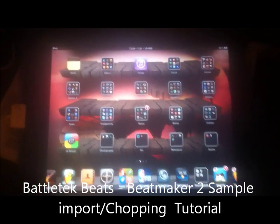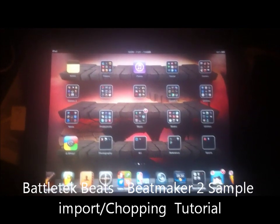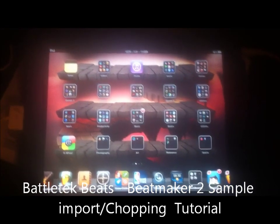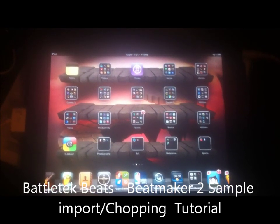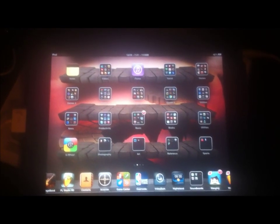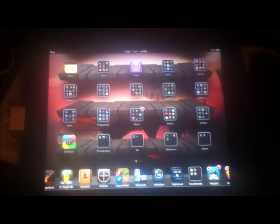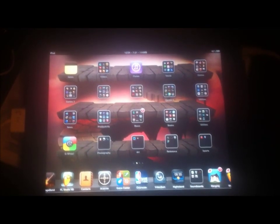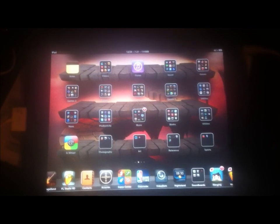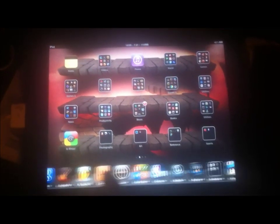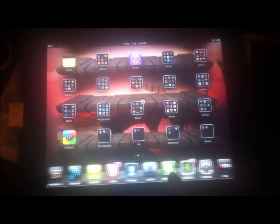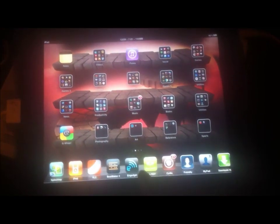What's up YouTube, this is Battletech Beats bringing you the iPad tutorial for Beatmaker 2 — importing, looping, and chopping your own samples. Let's get started.